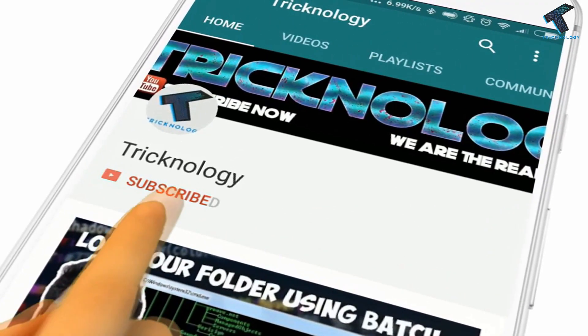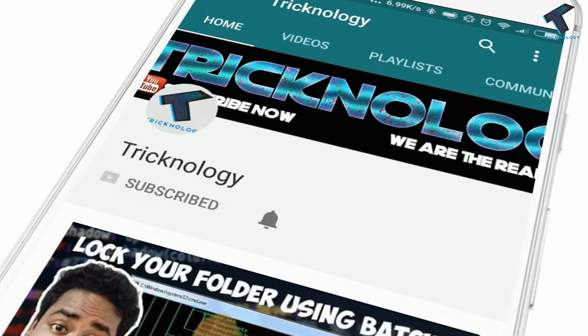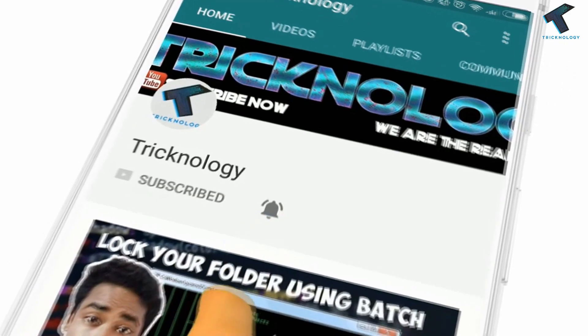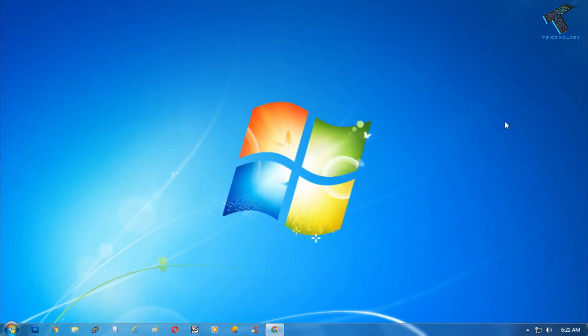Hello friends, subscribe to Technology and press the bell icon to never miss the updates. Hey what's up guys, welcome back to our channel Technology. So today in this video I'm going to show you guys how to create Windows 7 firewall rules to allow ping packets.